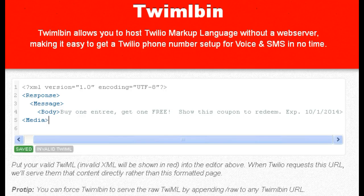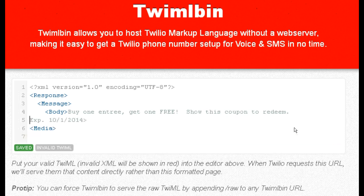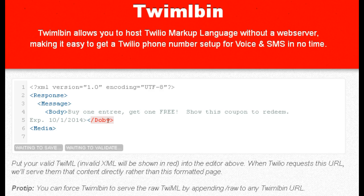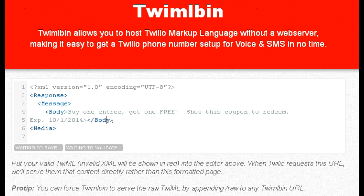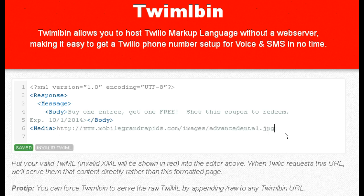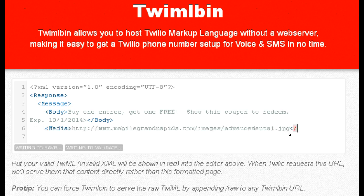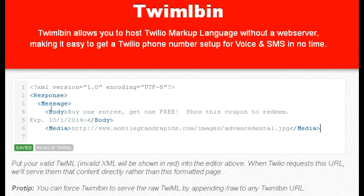We need to close out the Body tag here — sorry. Okay, close out the Body. And now we need the Media tag. I've already uploaded a picture — I took a dental coupon and used that for testing. So we're going to close out Media. What we've done here is: tell Response, tell it's going to be a Message, tell the text Body, and put in the Media picture. You can upload it to any URL you want.